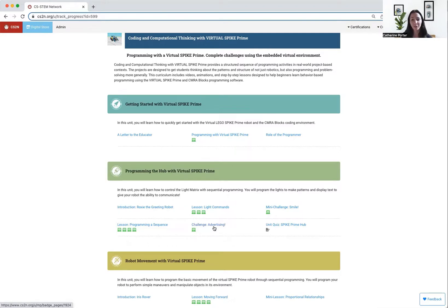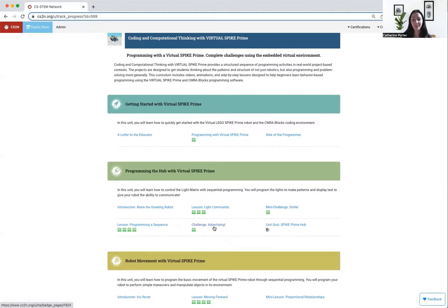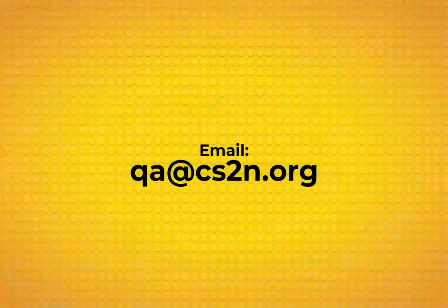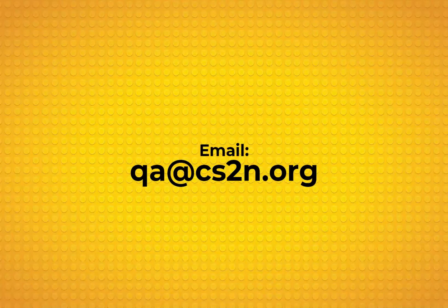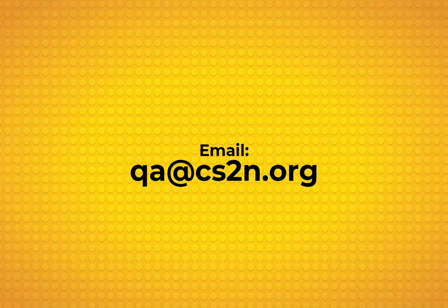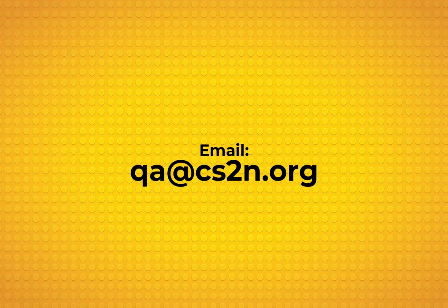And that is pretty much an overview of the core structure for Virtual Spike Prime. If you have any questions, you can email me at qa@cs2n.org. Thank you.